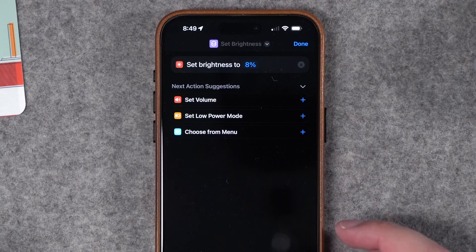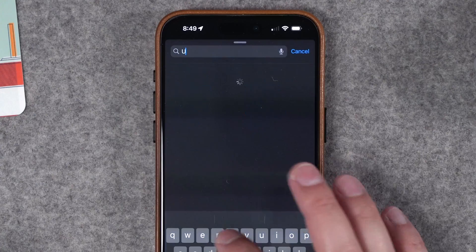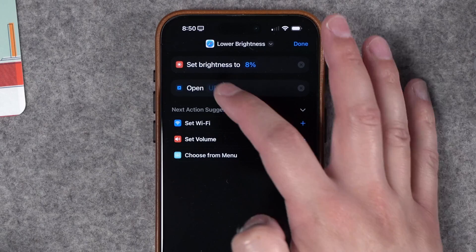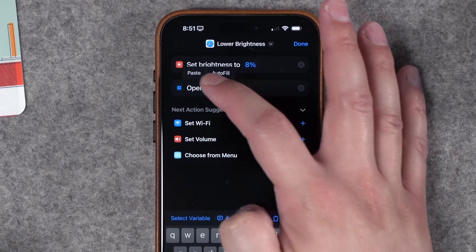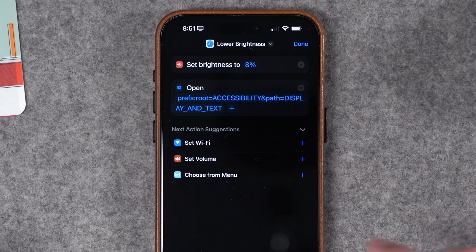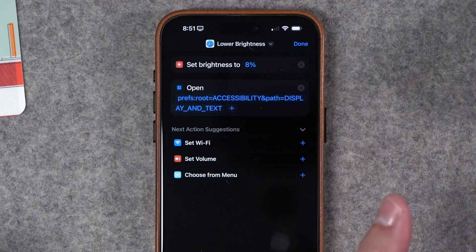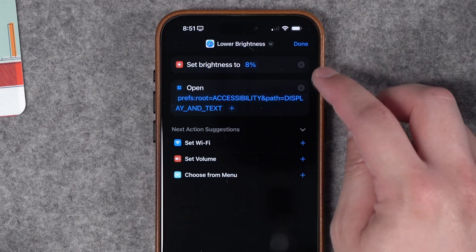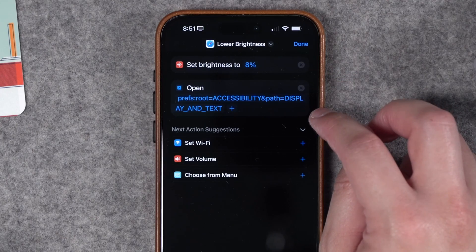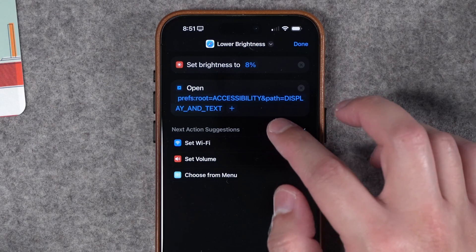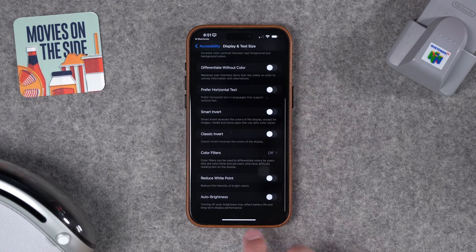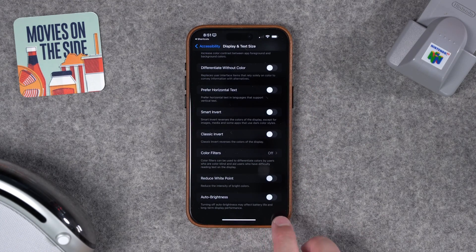The problem is setting the brightness manually in a shortcut means it will still change as soon as lighting conditions change because auto brightness is still on. There's no action in Shortcuts to toggle auto brightness on or off, but there is a URL scheme. For a second action, choose Open URL and paste a little string of text — I'll put this in the video description along with a link to all these shortcuts. This will set the brightness low and then send you to the settings pane to turn off auto brightness, which is under Accessibility Settings then Display and Text.